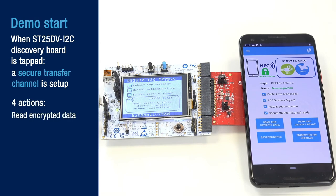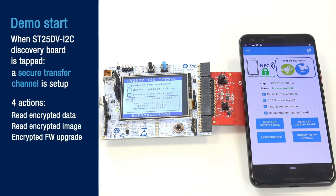The four available actions are: read encrypted data and display them, read encrypted image and display it, perform an encrypted firmware upgrade, and an eavesdropper demo.